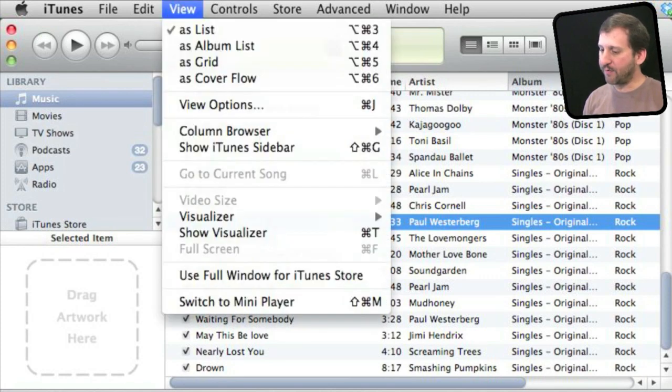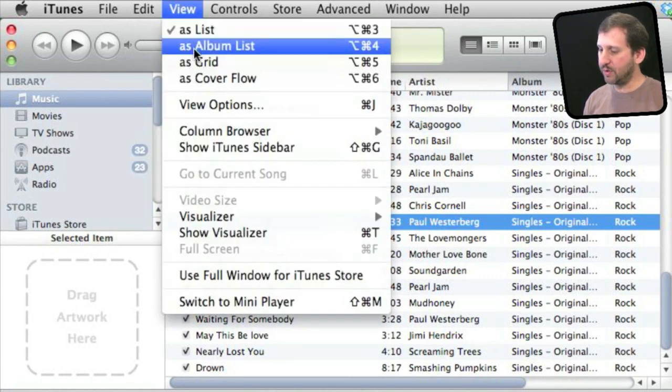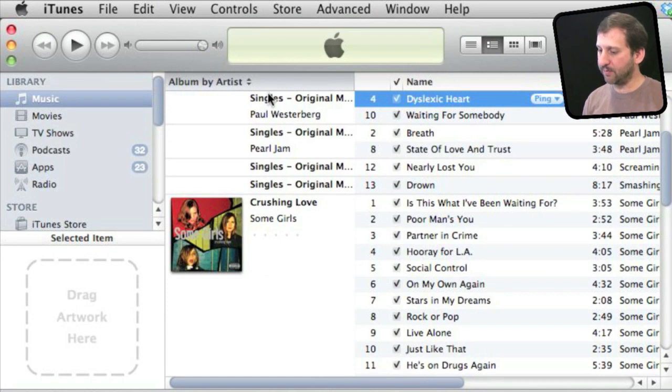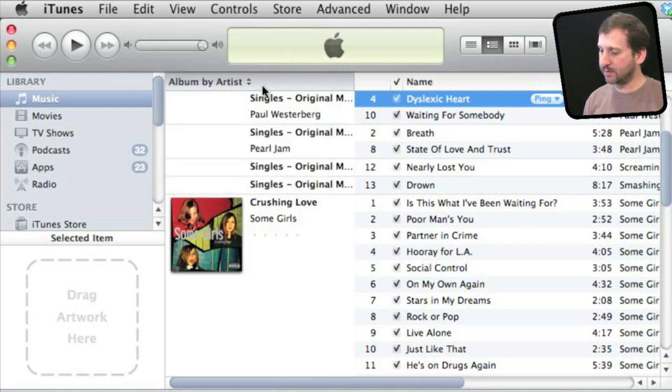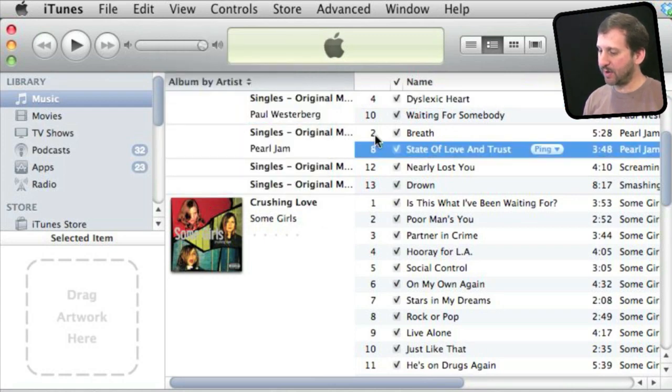However, if I were to switch to the album list here, then you can sort many different ways. Most usual is album by artist. Then you can see that each of these songs here is a separate album because it is by a different group.